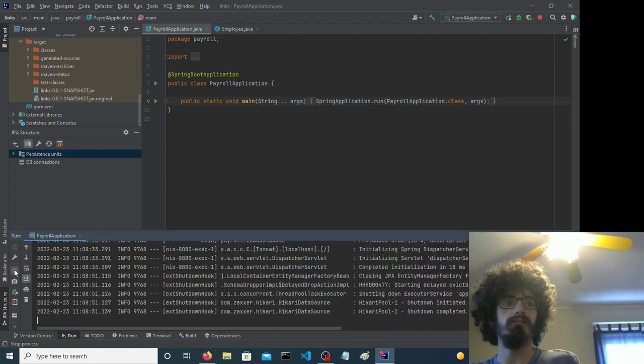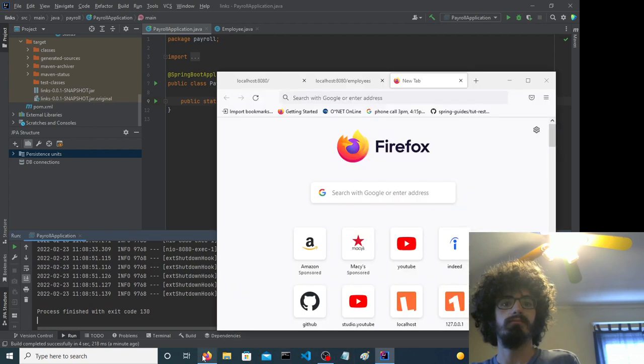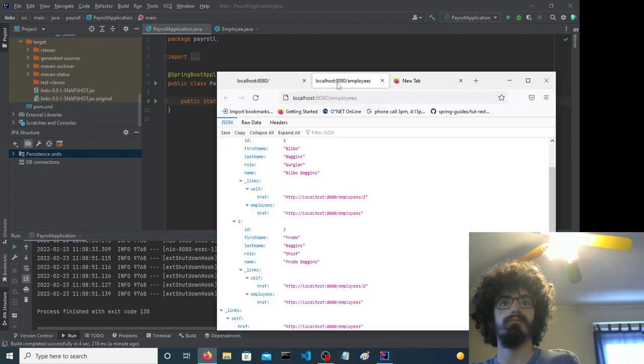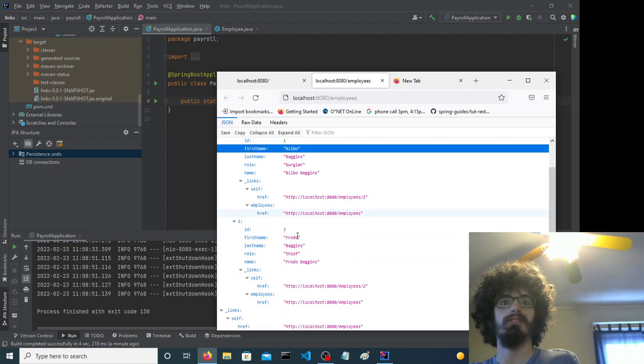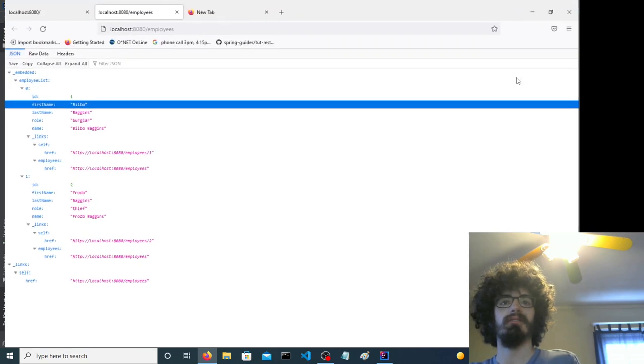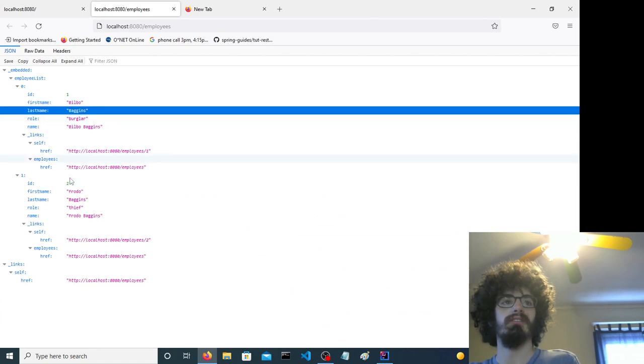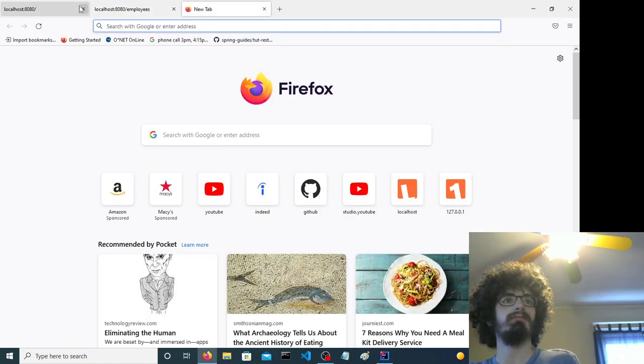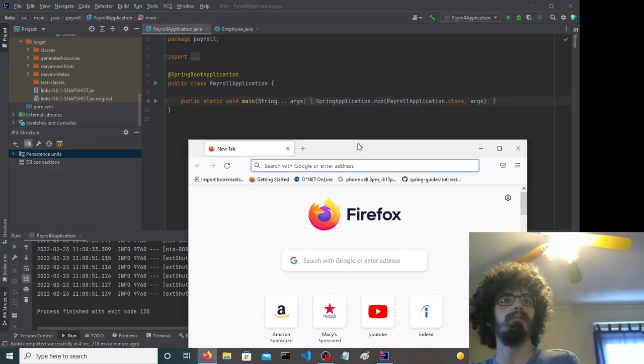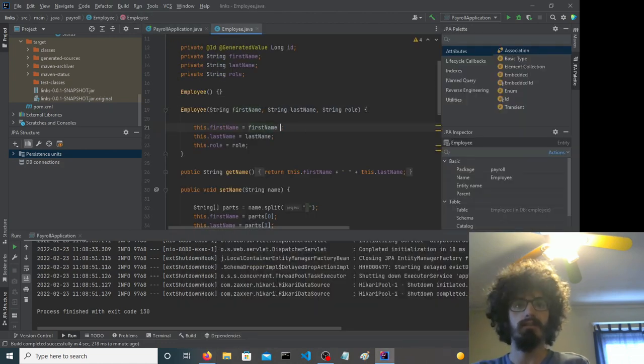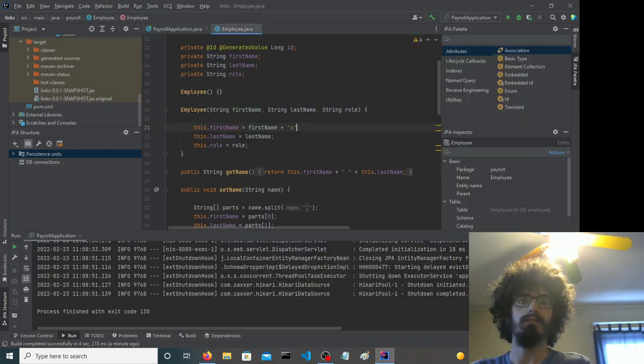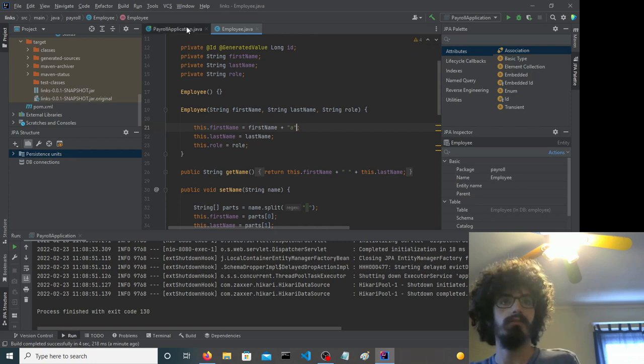Let's stop the application. What I'm going to do is make it so the first name is slightly different. You see these two employees we have, we're going to change that a little bit. We add a character here. Let's save that.